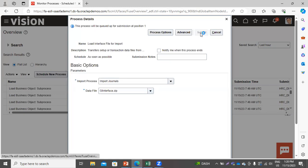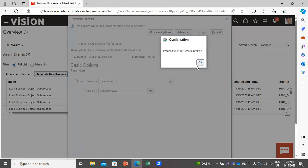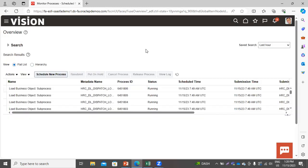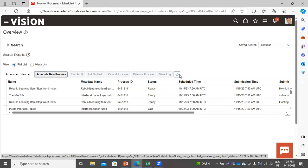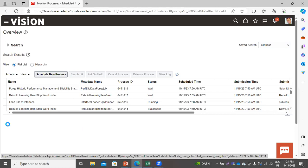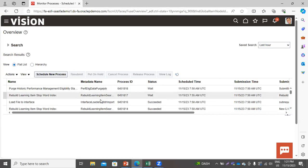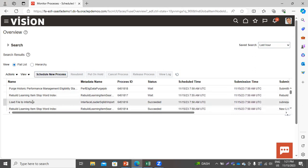Click Submit, then refresh this page. You can see the status here shows Succeeded for the process that we have submitted.